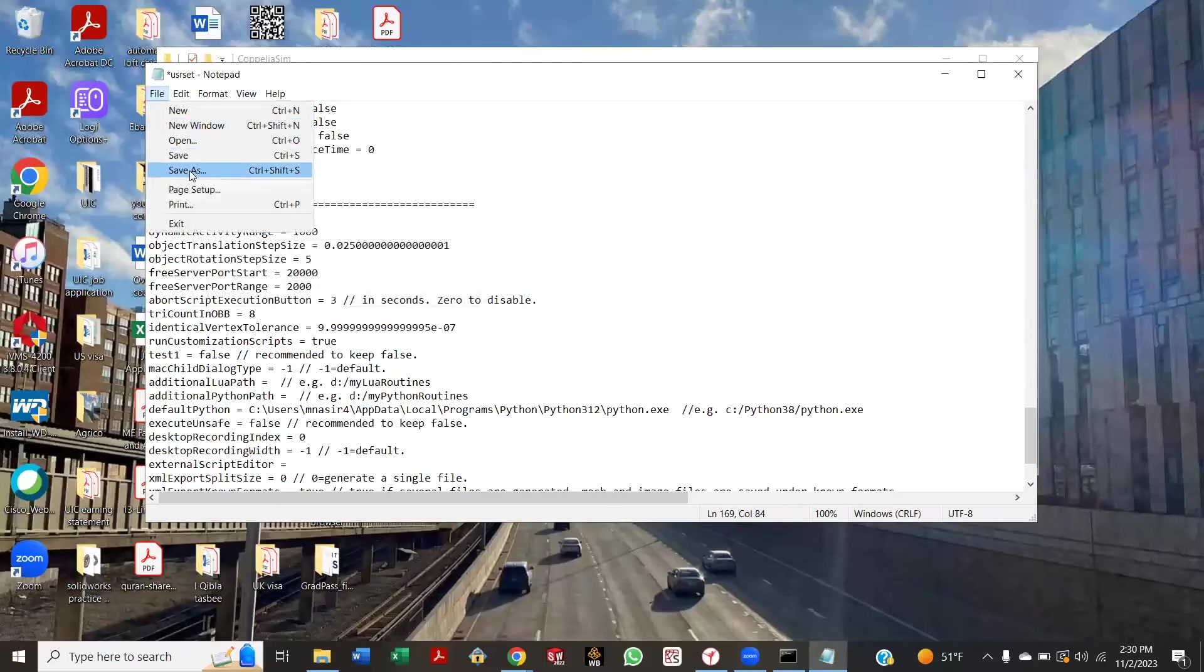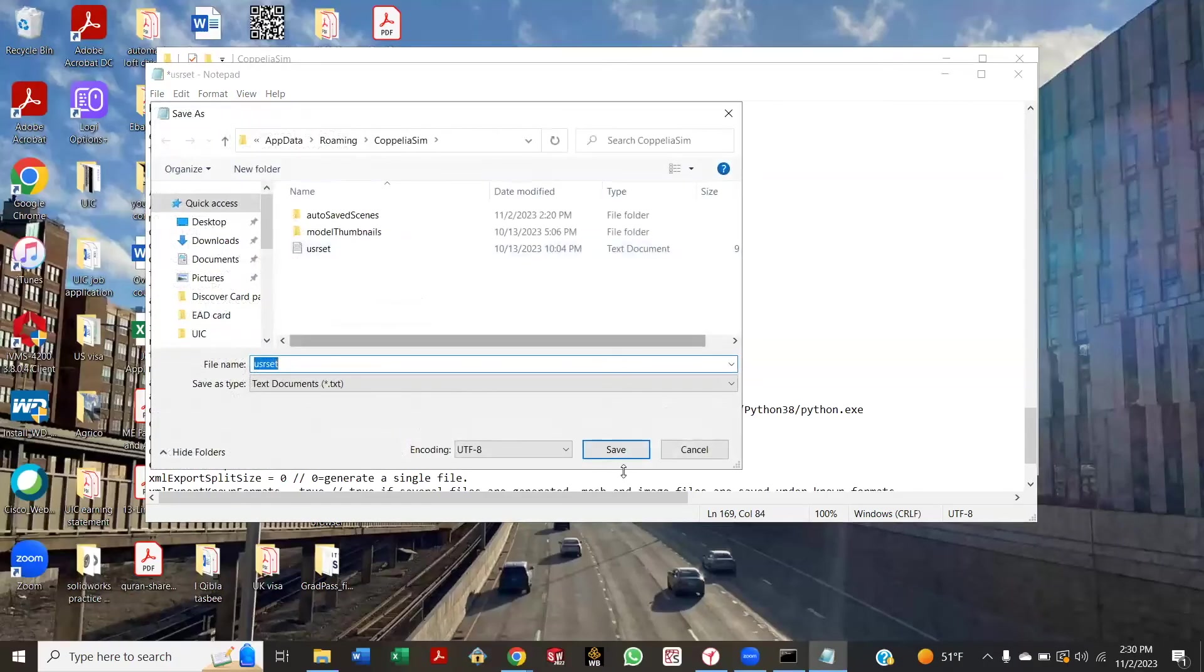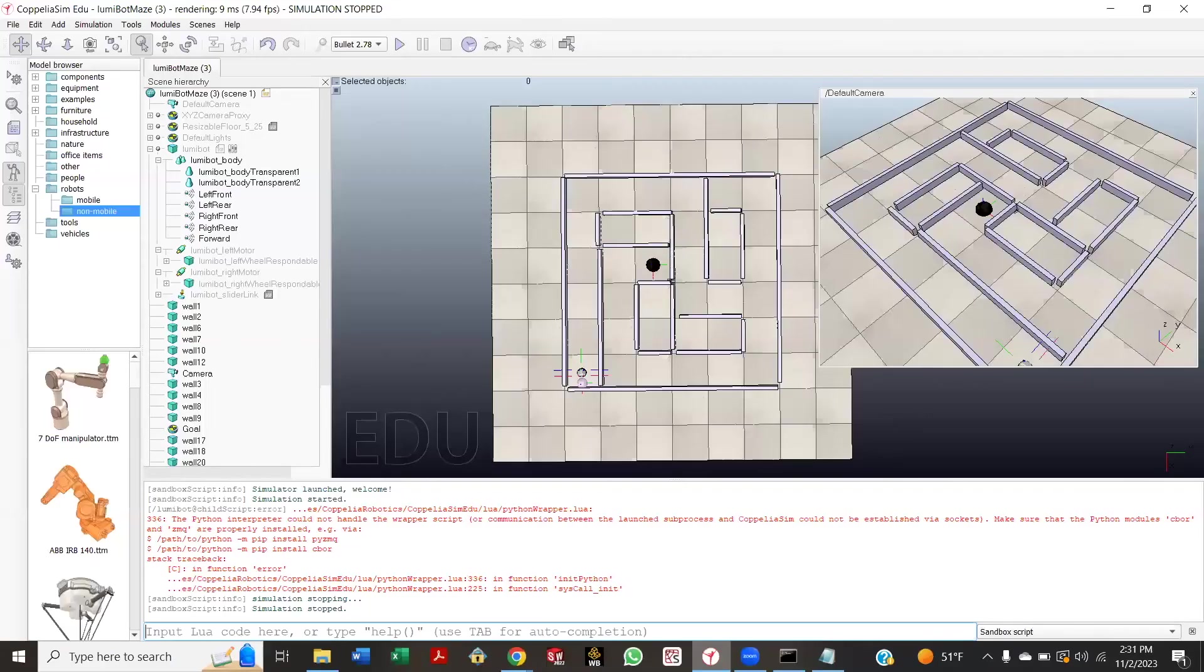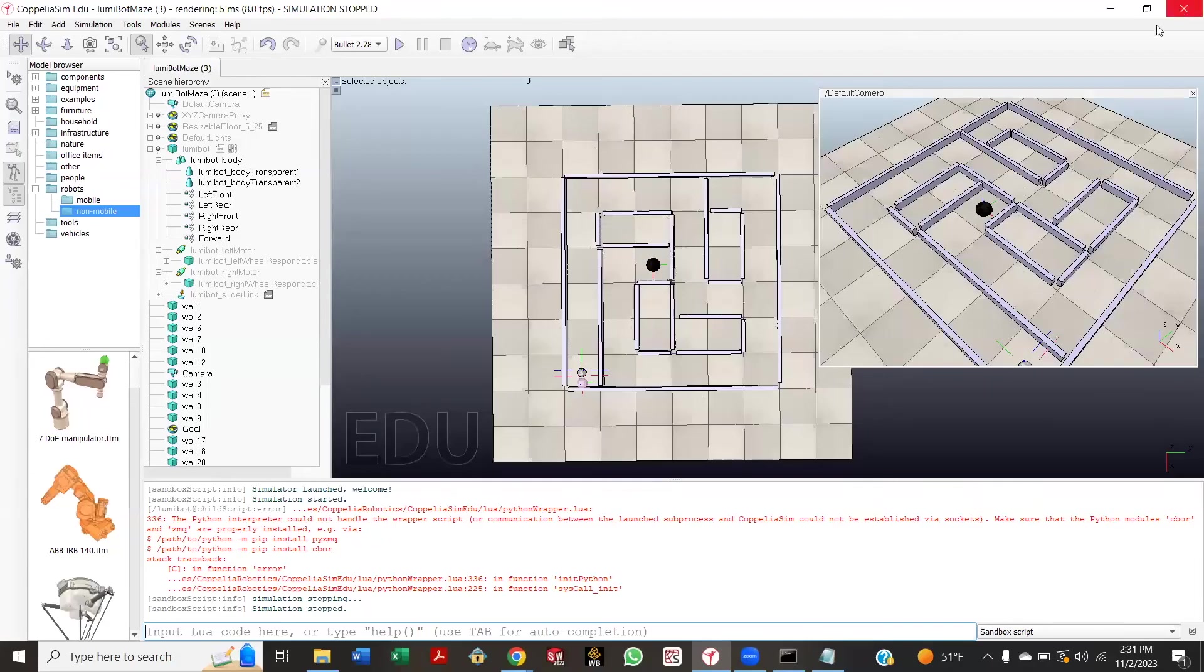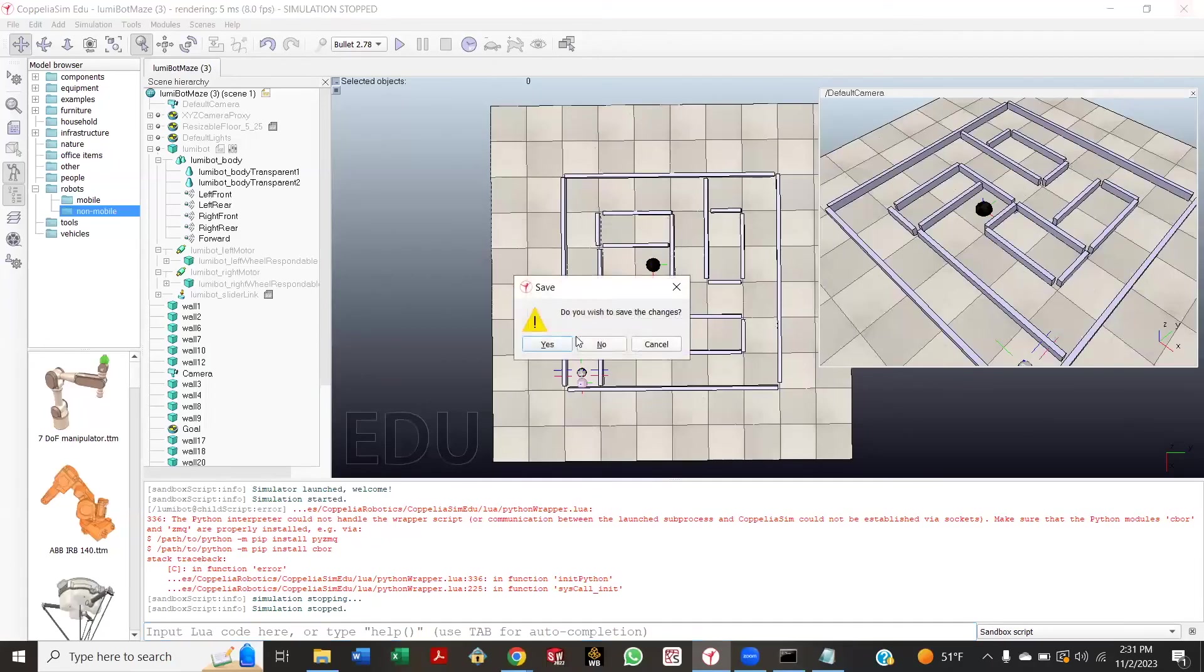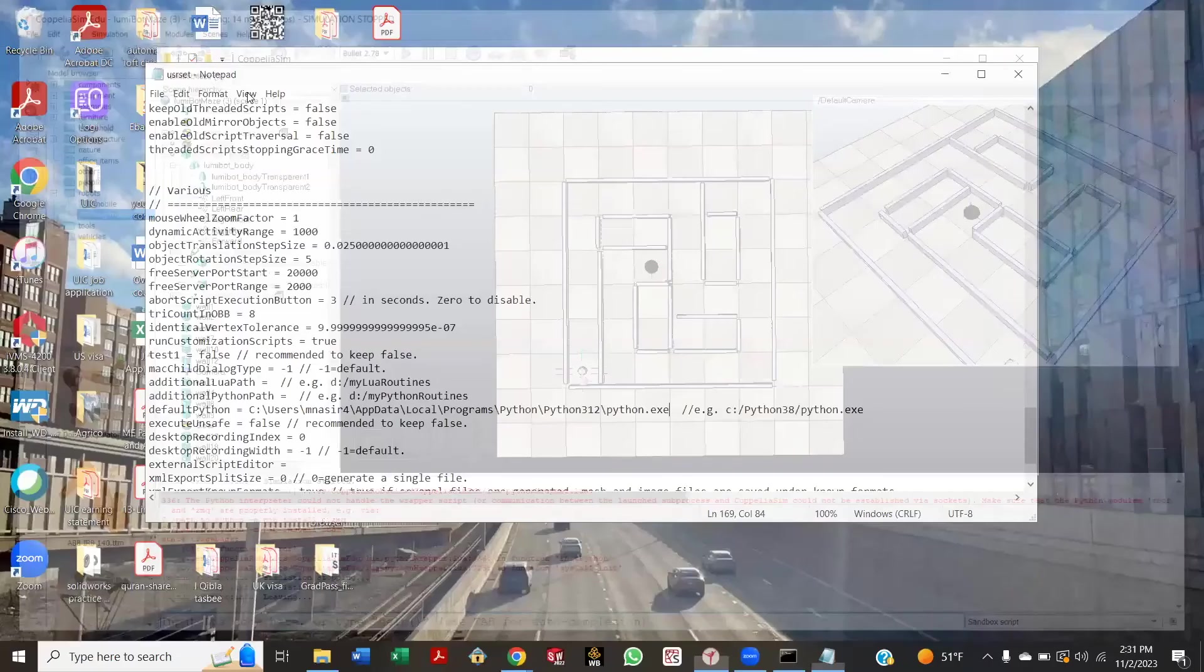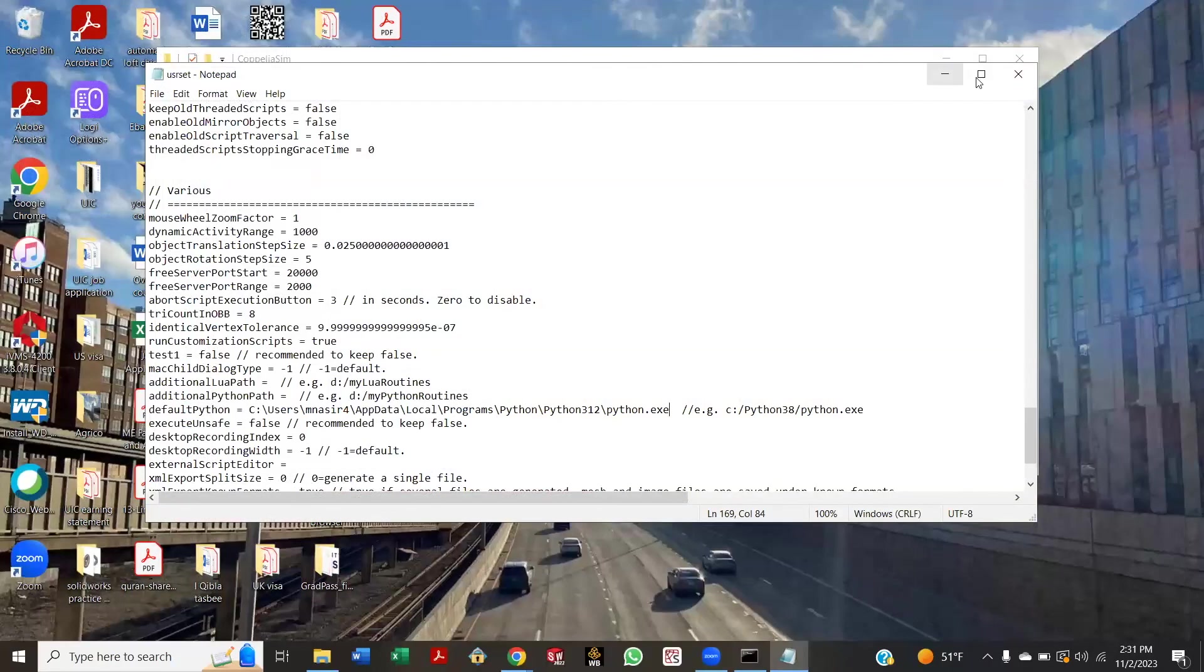Control+S. Just Control+Save. Now go to CoppeliaSim. Okay, now this will not work because it needs to be refreshed, so close CoppeliaSim. Okay. And open it again.